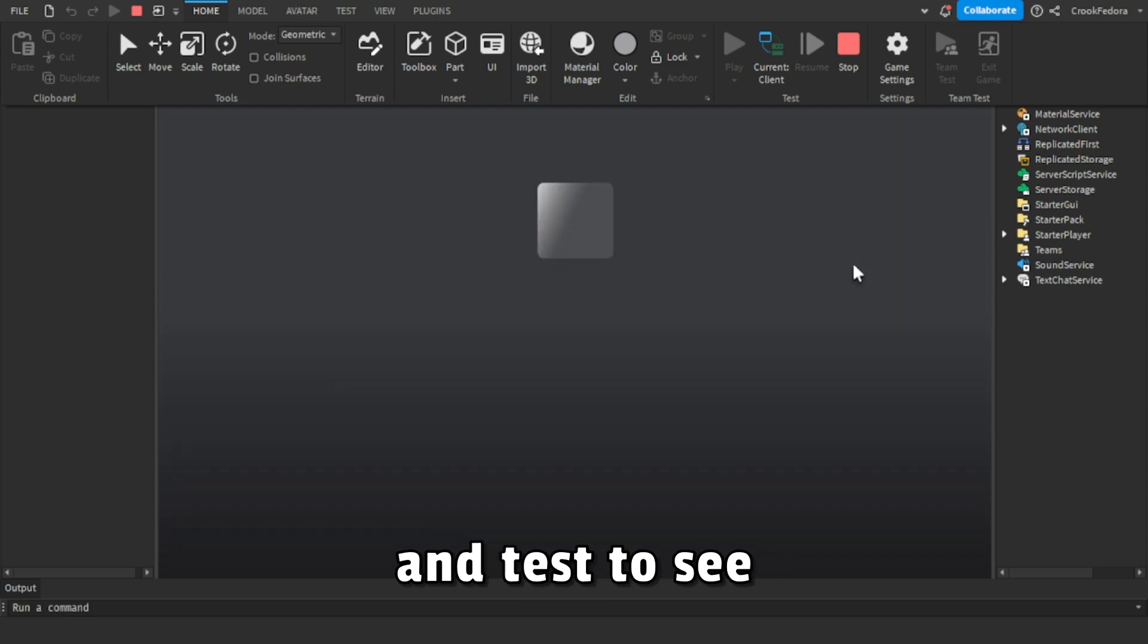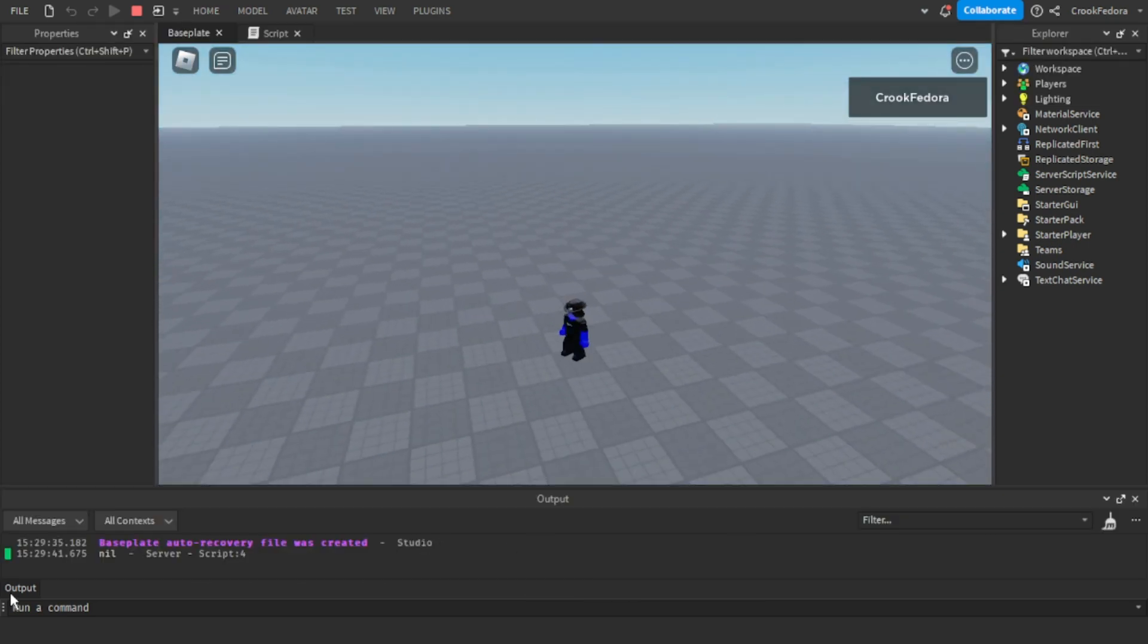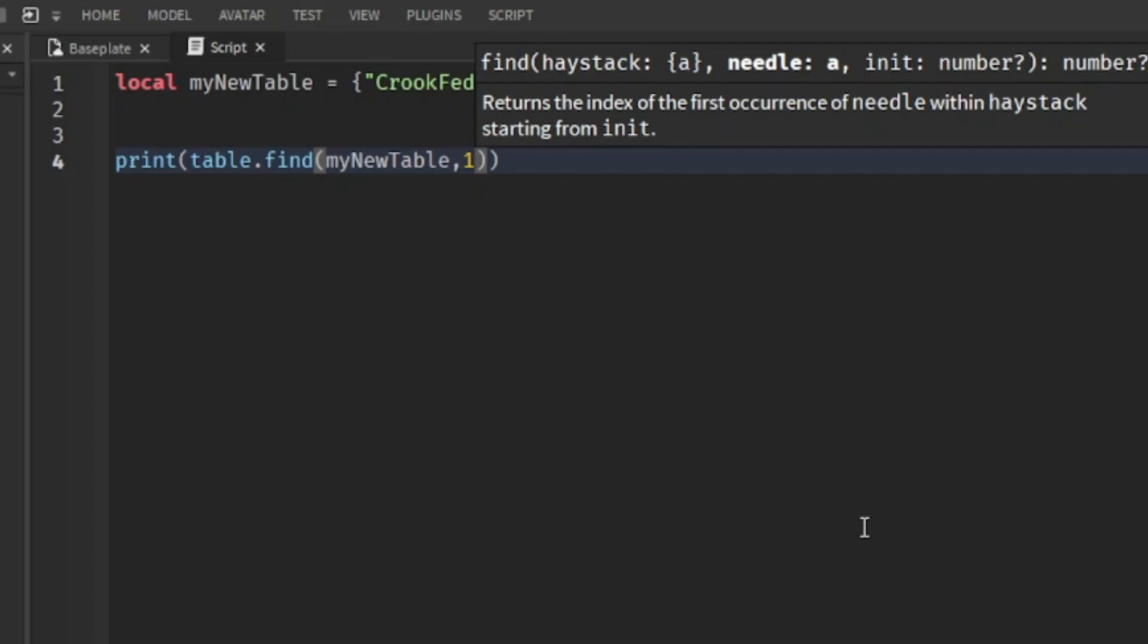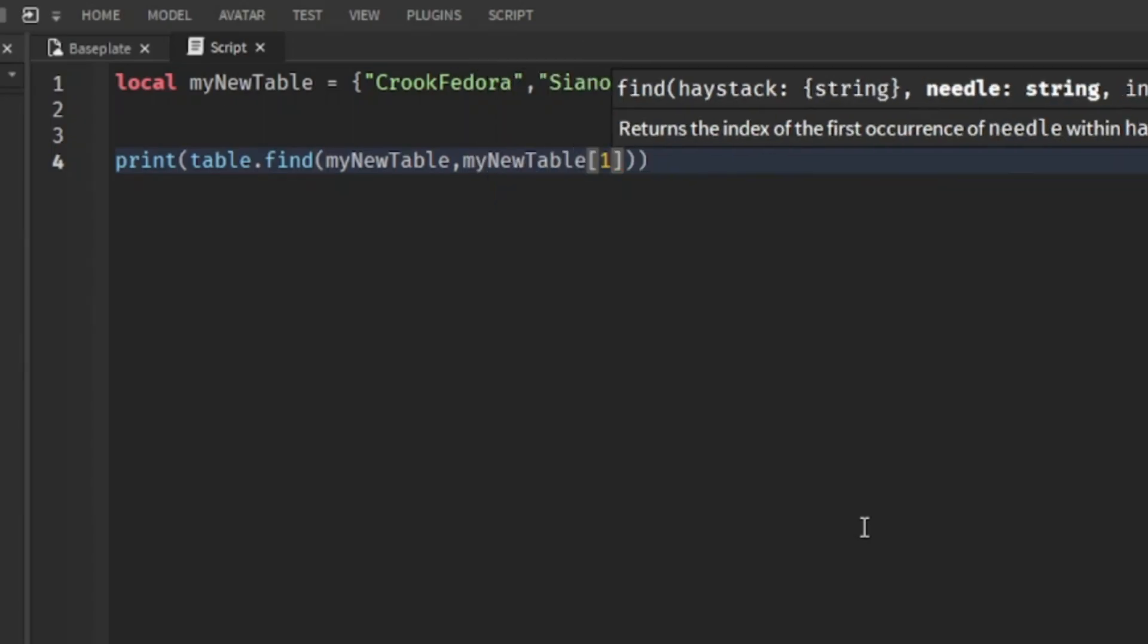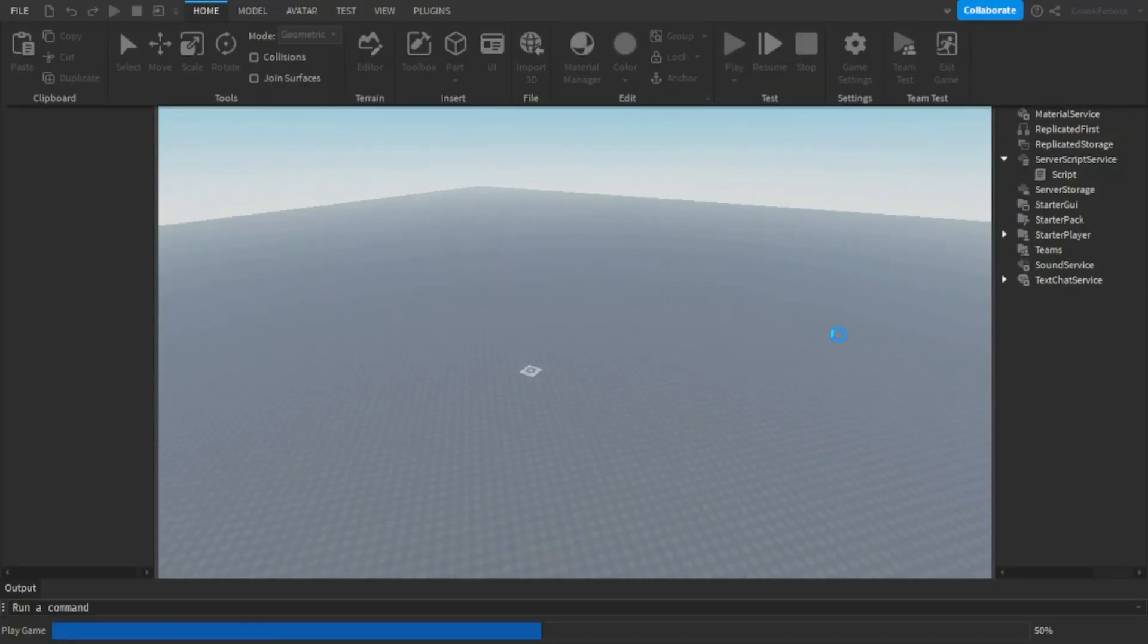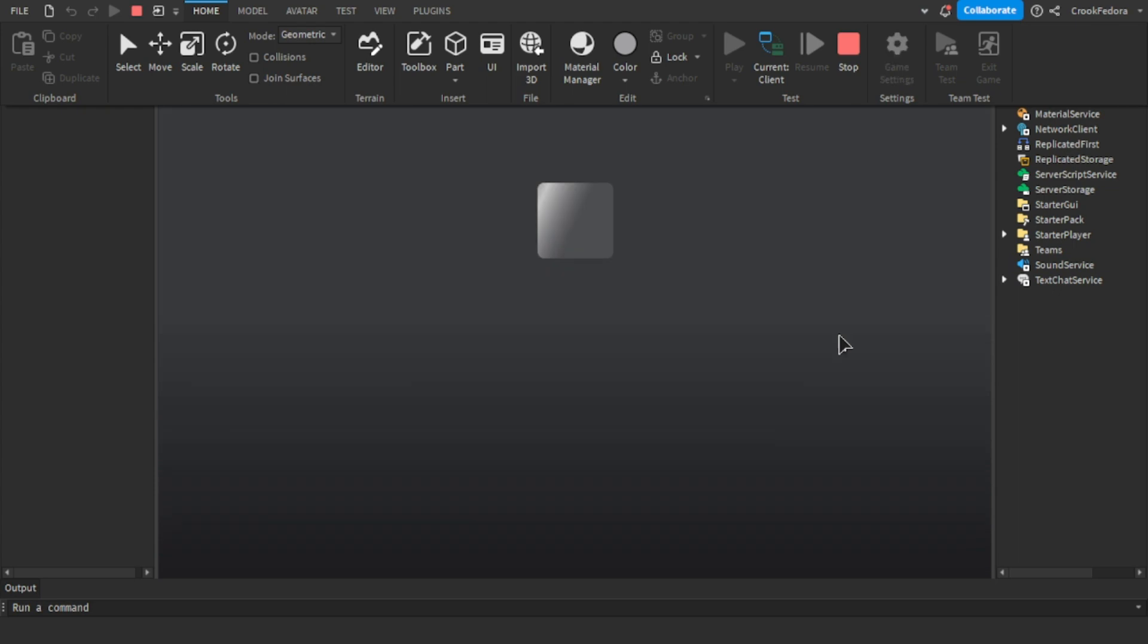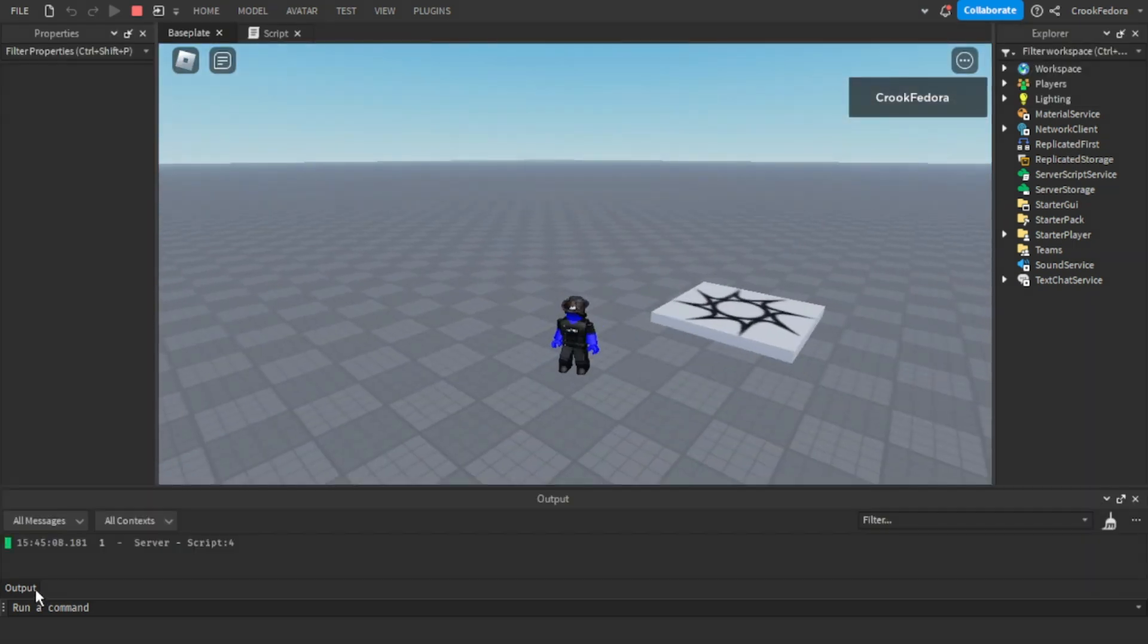Once you have the script done, let's go ahead and test to see what happens. Wait, it gives us nil. Oh wait, I know why - you're supposed to put my table with brackets. All right, there we go. Once you're done with the script, now let's go ahead and test to see if this works.